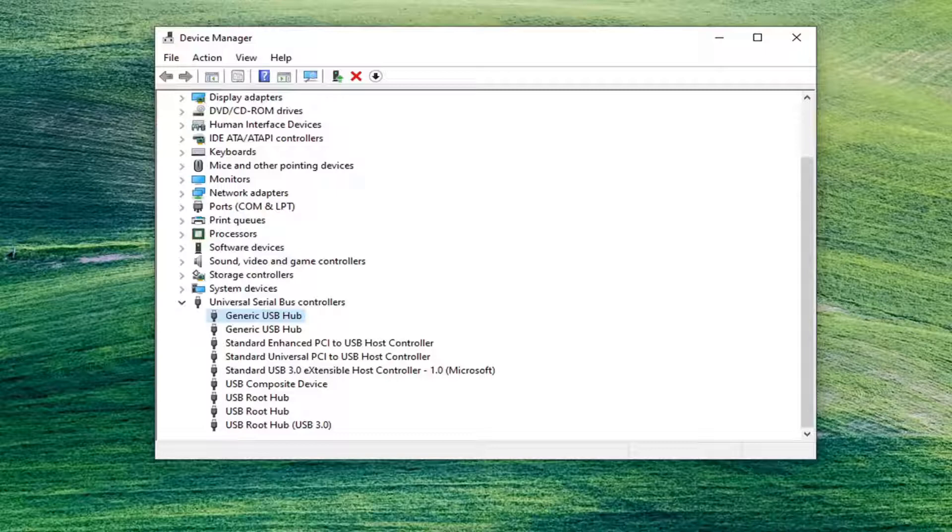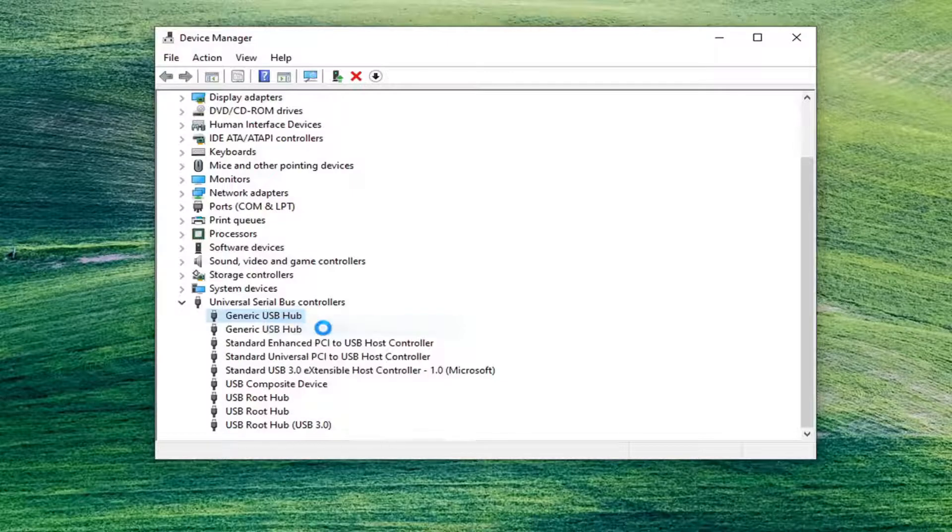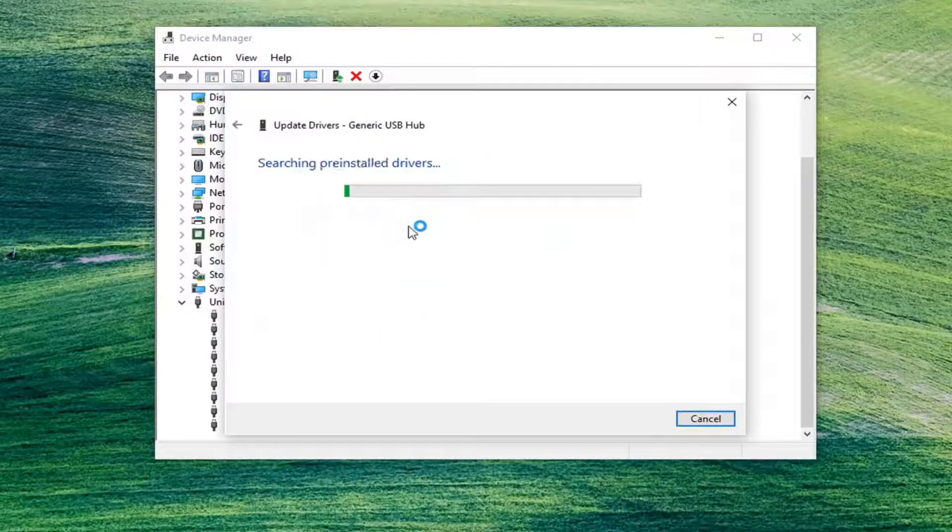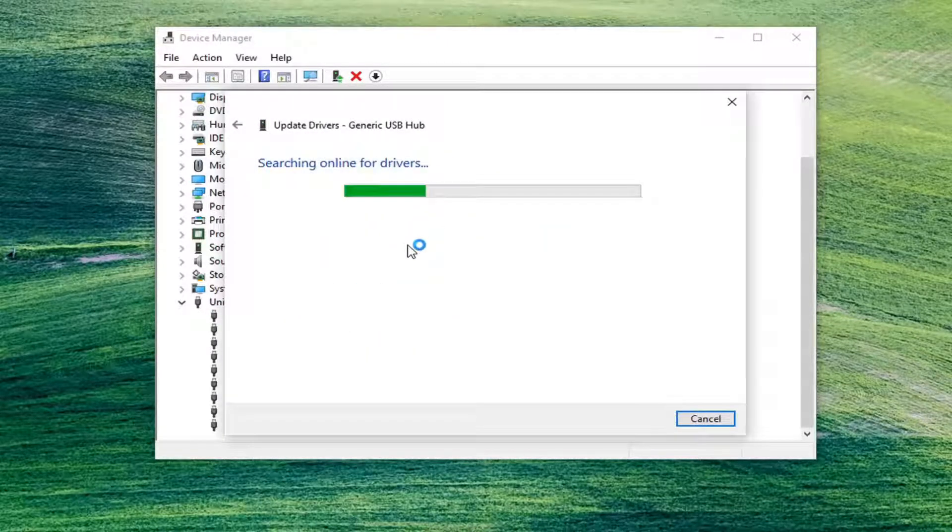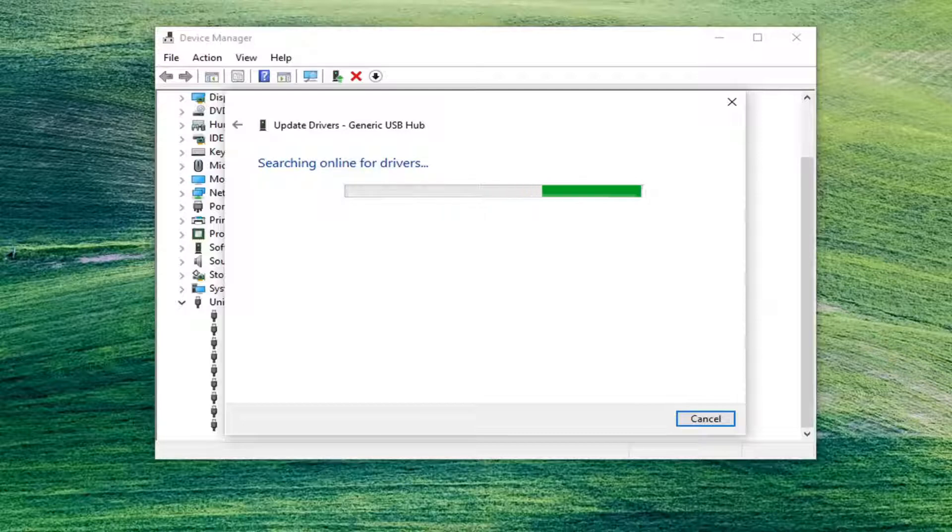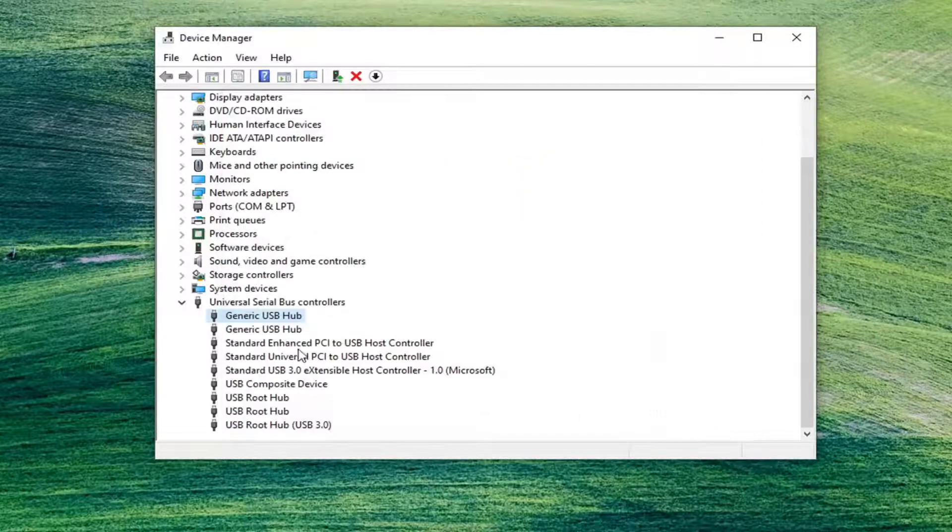So once you have restarted your computer, you can also try right clicking on your generic USB hubs and just updating the drivers, and then search automatically for drivers. See if there's anything online for them. It's certainly a possibility and definitely worth taking a look into. You can also search in Windows update for them too.